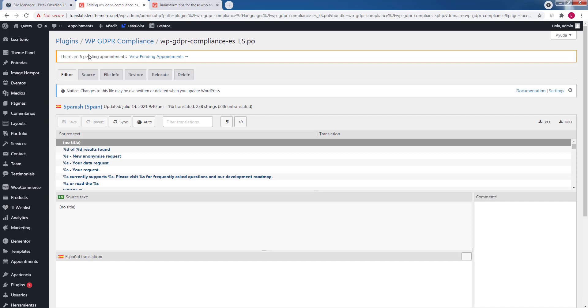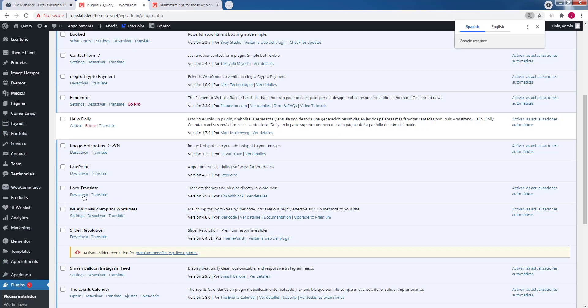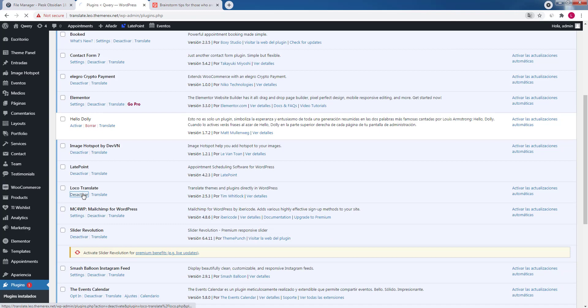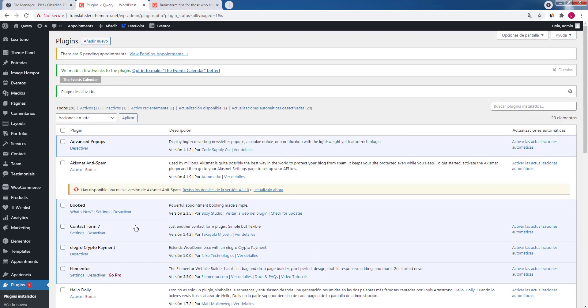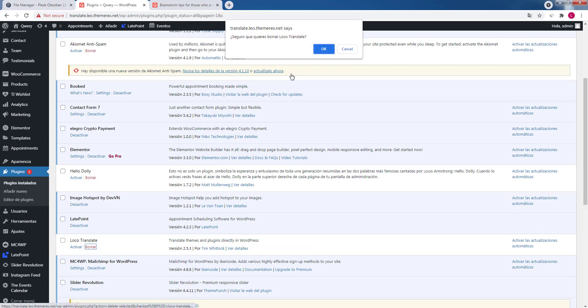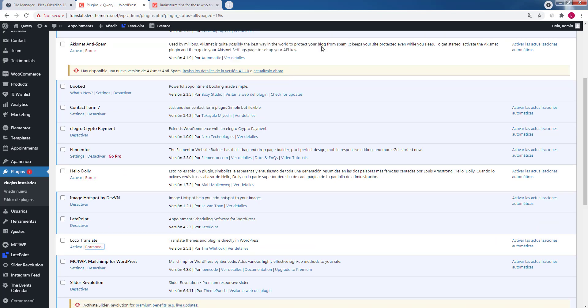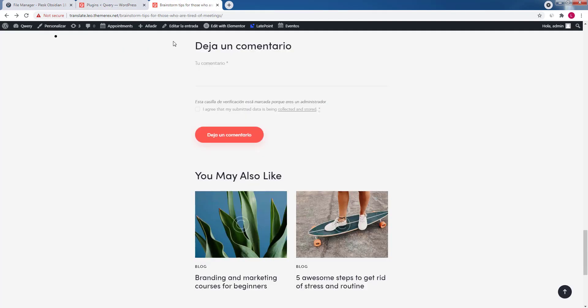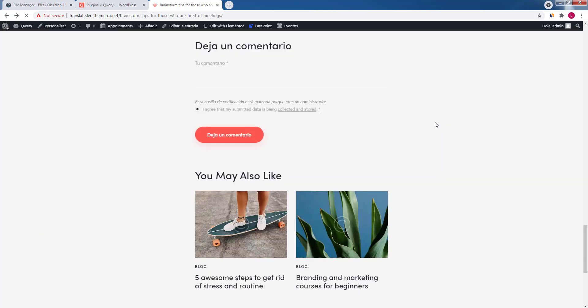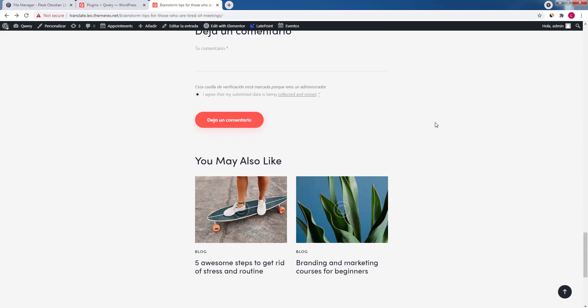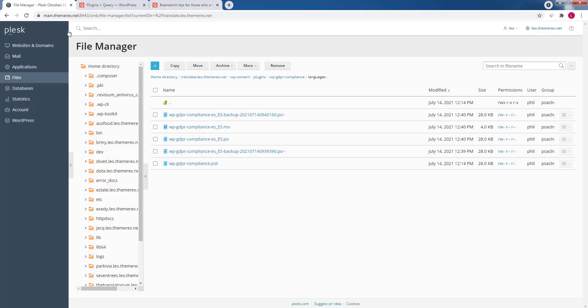When you are done with localization you can simply deactivate and delete it. I'll show you. Navigate plugins and click deactivate Loco Translate. Then I'll completely delete it from my site. And now if I go to my page and refresh it the texts will be still there. That's because the .po and .mo translation files are still there on my server.